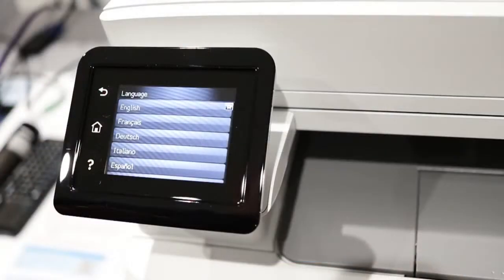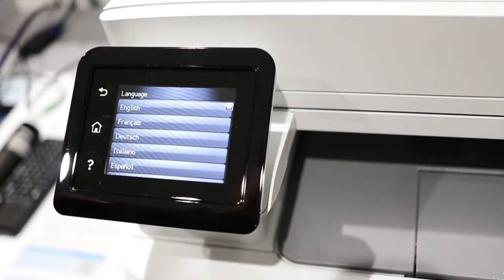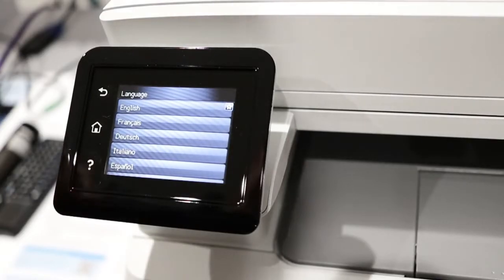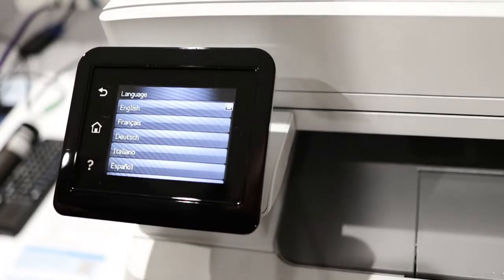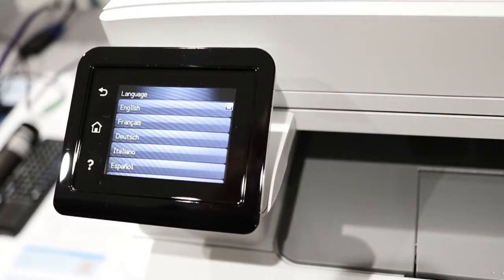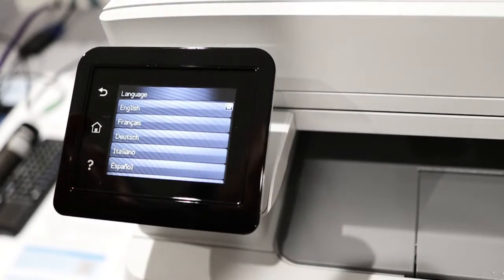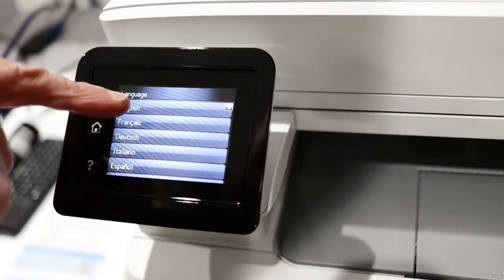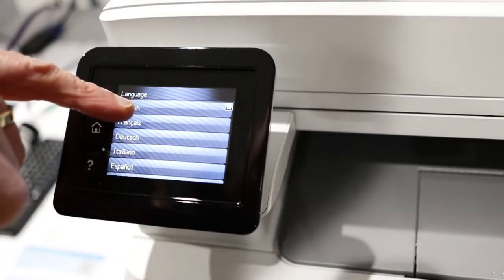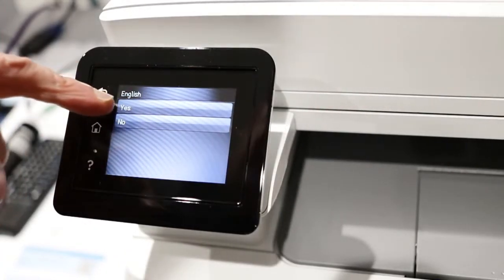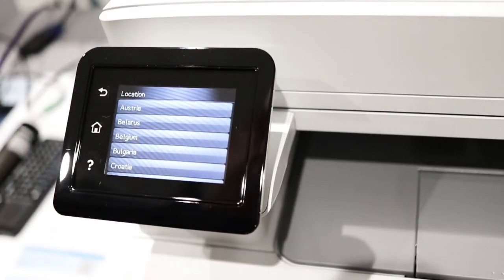I just noticed when I switched on that the touch pad on the front has come up with a menu of things it wants me to select. I thought I'd go through this with you for the first time and see what happens. It's prompting me for my language, which is English.